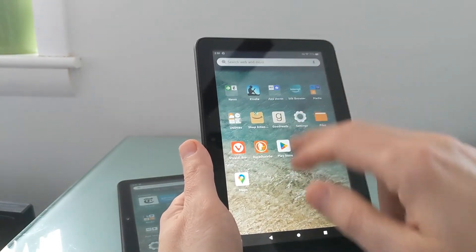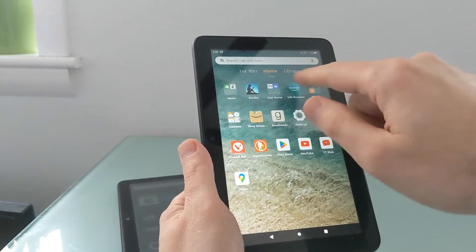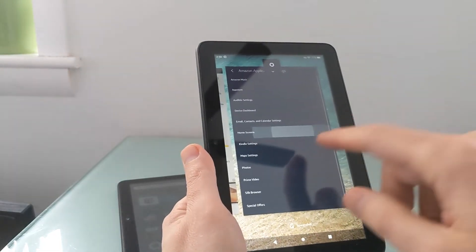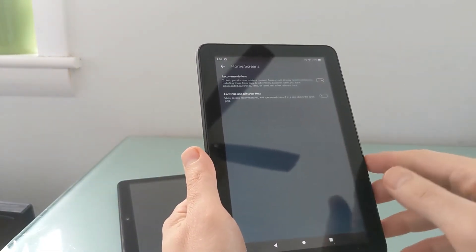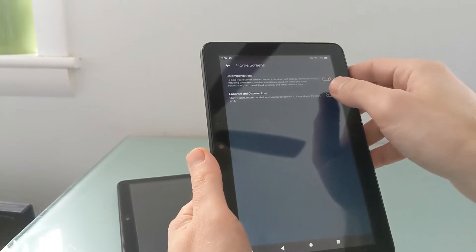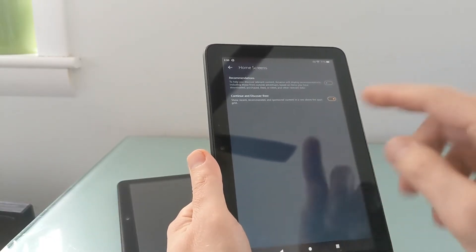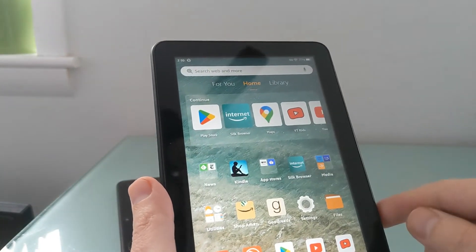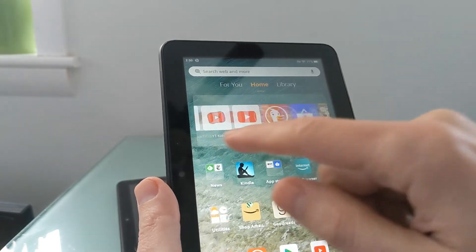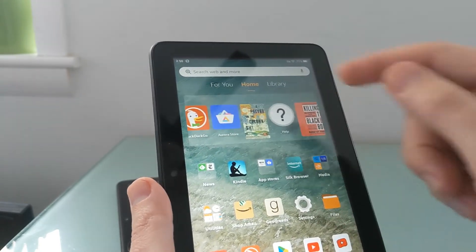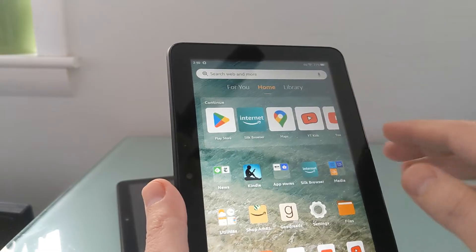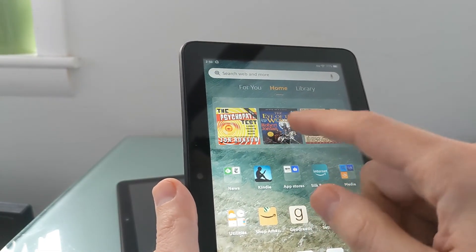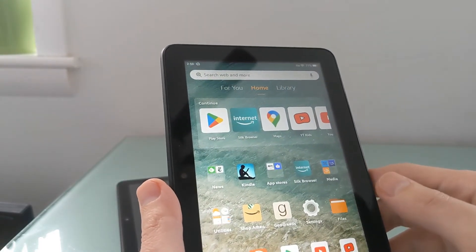Say you actually don't mind the row but just want to disable the Recommendations — you can do that by turning off Recommendations while keeping the row. Now when you go back to the home screen, you see Recent Applications and recent books and other things you've been using, but no Recommendations anymore. It's just recent stuff you've accessed, so quick access to those things.